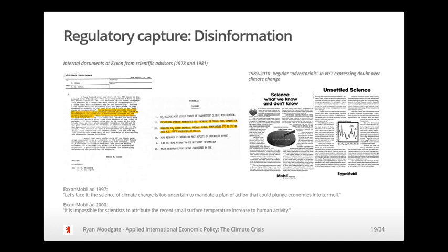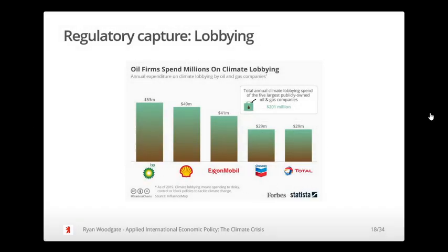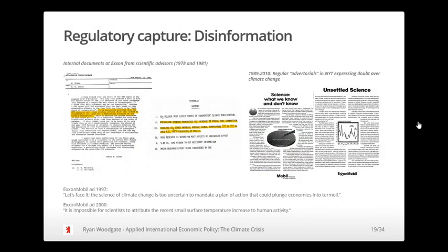A 1978 presentation to senior management noted: 'Prevailing scientific consensus attributes CO2 increase to fossil fuel consumption, and doubling CO2 could increase average global temperatures 1 to 3 degrees Celsius by 2050' — remarkably accurate for 1978. Yet despite this internal knowledge, ExxonMobil regularly bought advertorials in the New York Times between 1989 and 2010 sowing doubt about climate science. A 1997 ad said: 'The science of climate change is too uncertain to mandate a plan of action.' A 2000 ad stated: 'It is impossible for scientists to attribute the recent small surface temperature increase to human activity.'